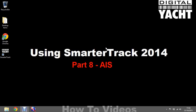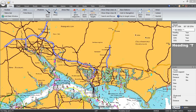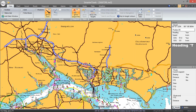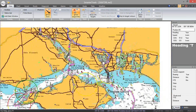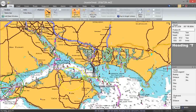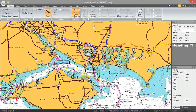Welcome to the Digital Yacht How-To video series. In today's video we're going to be looking at how we can get AIS data on SmarterTrack 2014. Now let's open SmarterTrack. The implementation of AIS on SmarterTrack is very good and there's lots of functionality related to AIS, and hopefully today I'll be able to show you most of it. I have to explain that unfortunately I'm not on a boat doing this video — I'm actually in my home office on top of Portsdown Hill, which is what you can see there on the chart.